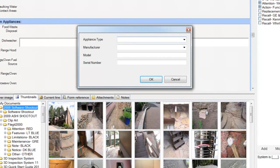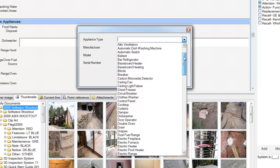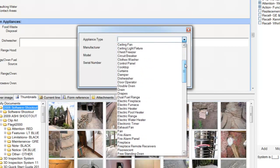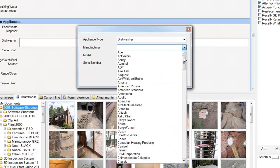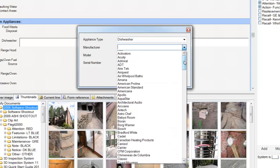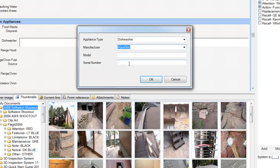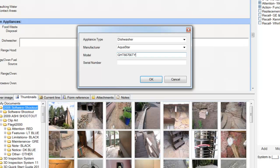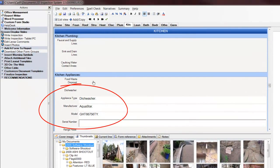Then I would select my appliance type, I would check my manufacturer, and I would manually enter my model, and click OK. And you see that this information has now been added to the report.